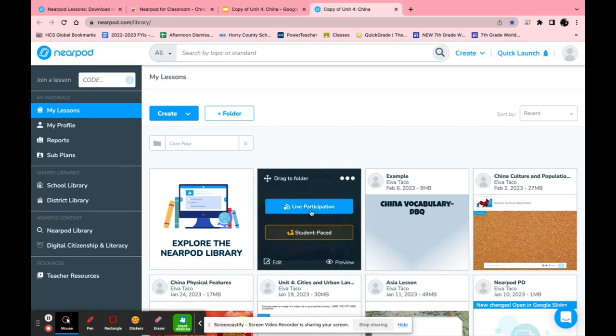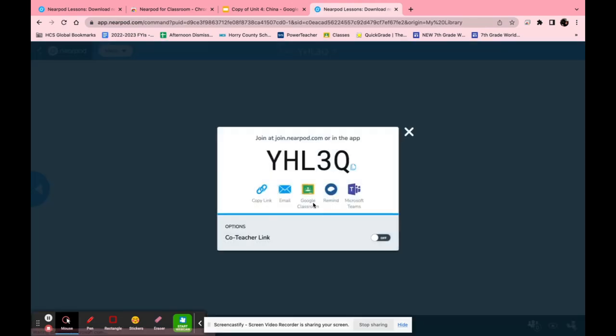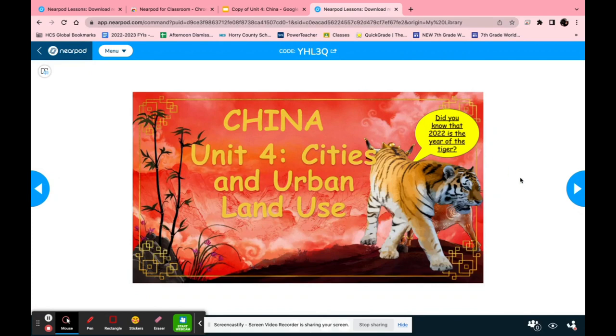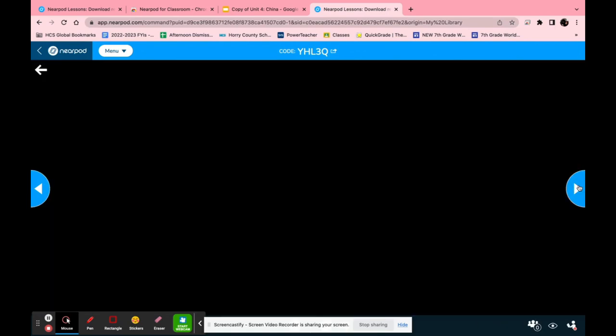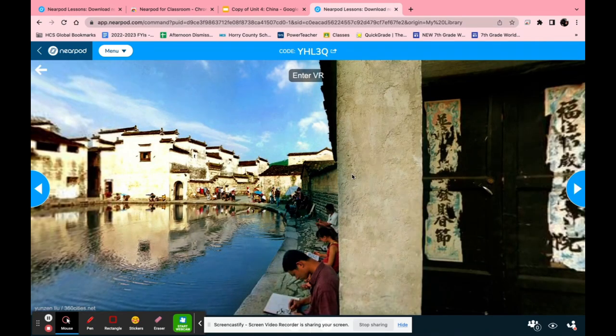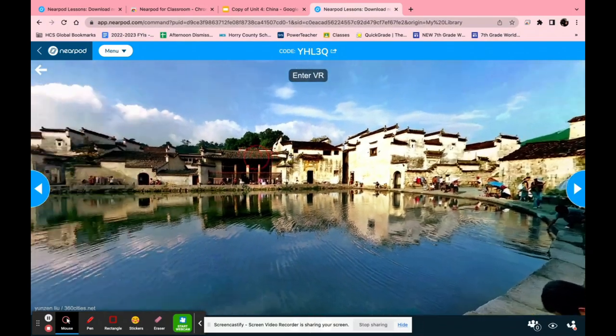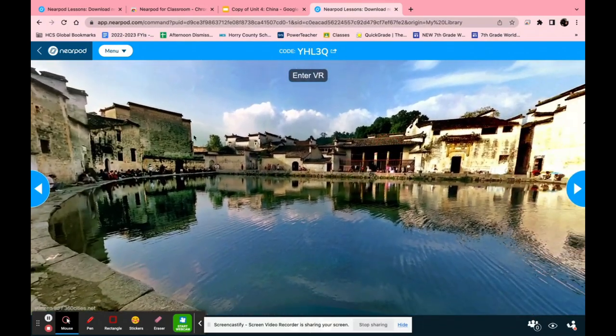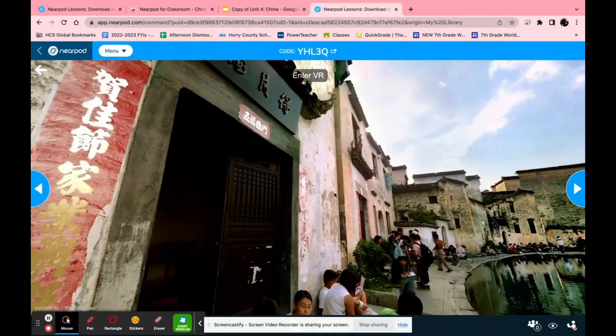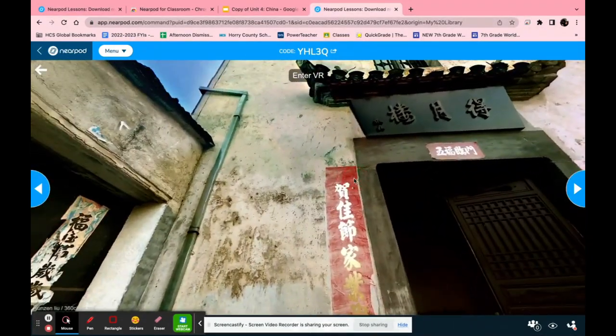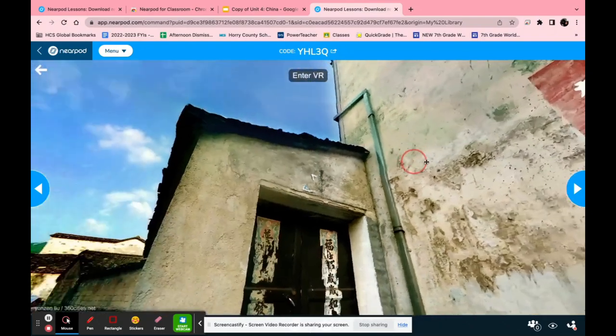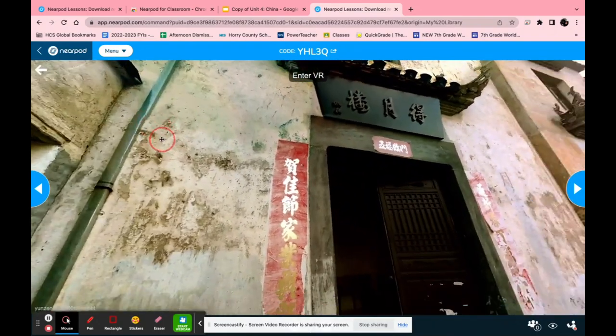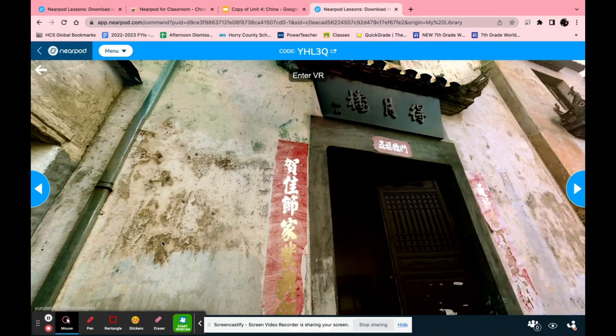Now that it has loaded I'm going to show you what it looks like during a live participation. This is my title slide and it might take a minute or so for the virtual field trip to load up because it is very heavy. Once in students can just click and drag to view their surroundings. This is a fun way for students to be able to experience other places that they might not be able to go.